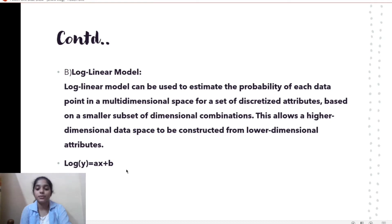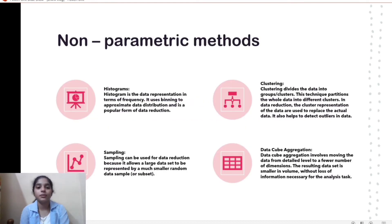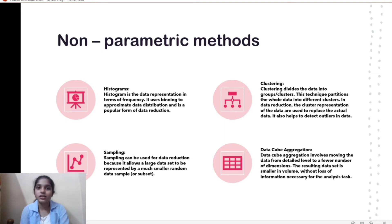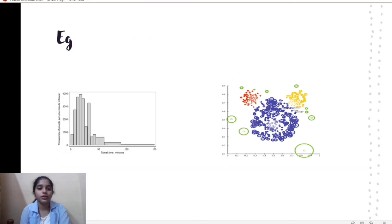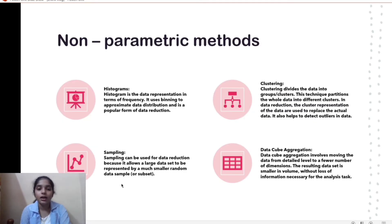In the non-parametric methods we have four approaches: histograms, clustering, sampling, and data cube aggregation. Histograms are graphs used in terms of frequency; they use binning to approximate data distribution and are a popular form of data reduction, as illustrated in the example shown.